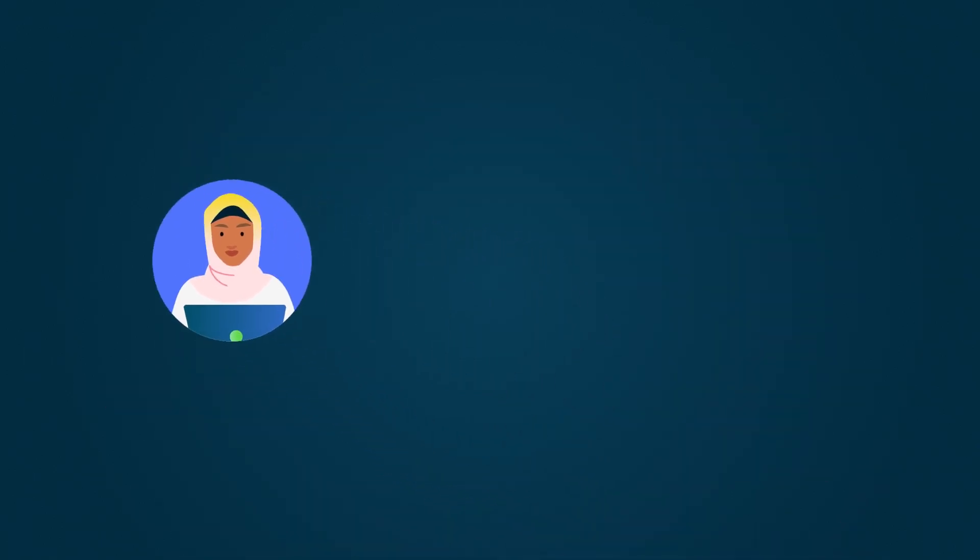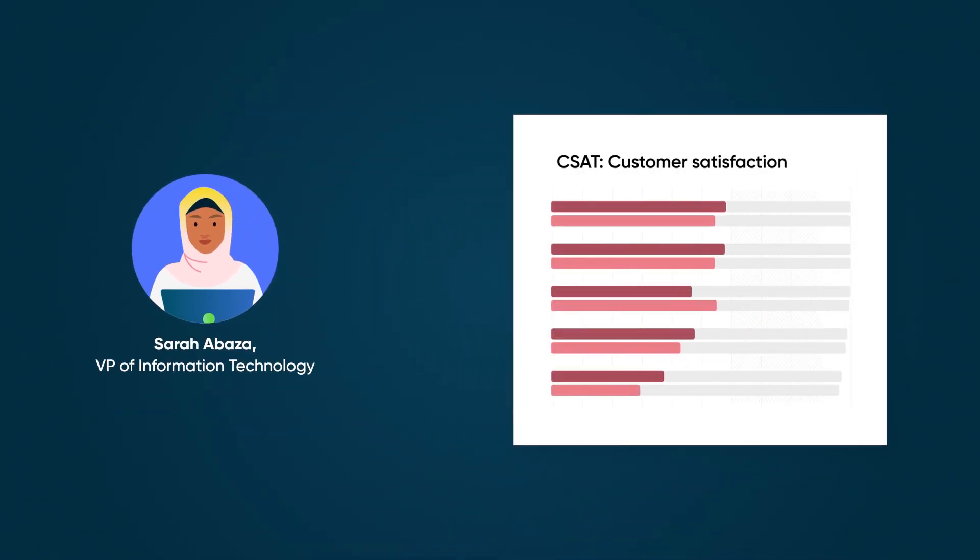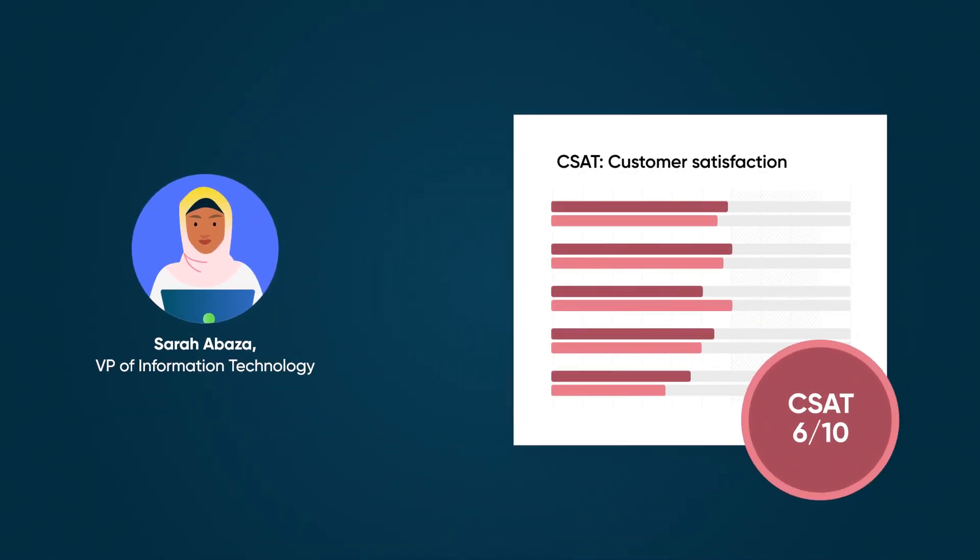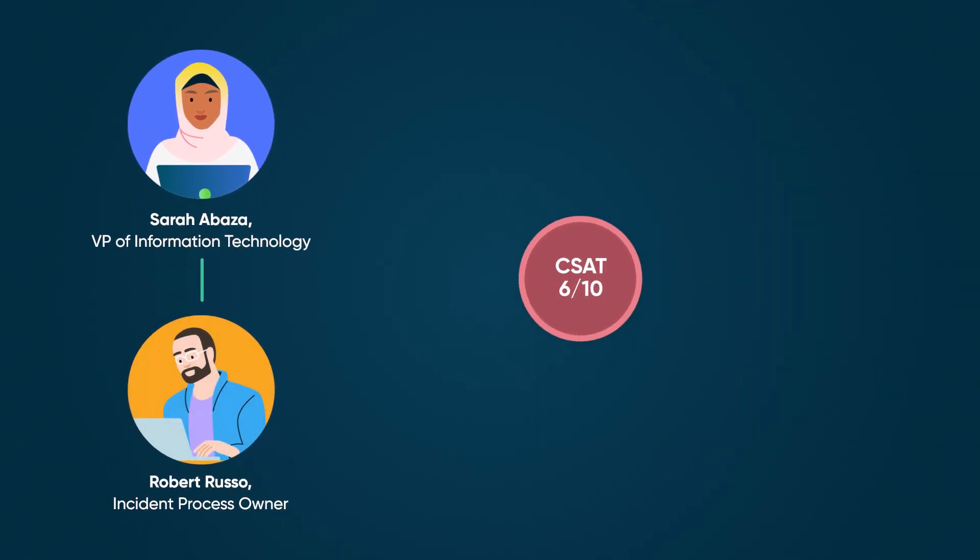Suppose the VP of IT learns from CSAT surveys that employees are dissatisfied with how incidents are handled. The VP sets a goal for the incident process owner to improve the CSAT for the incident process by two points within 90 days.